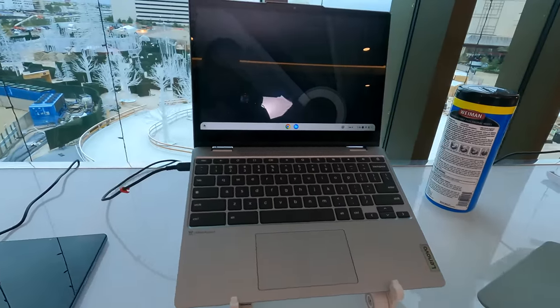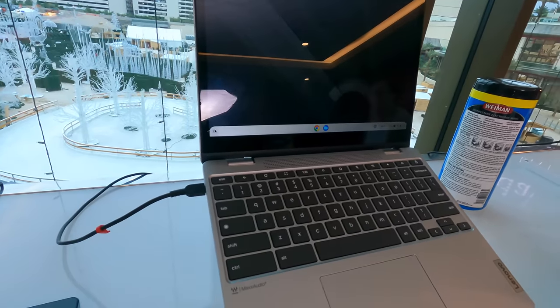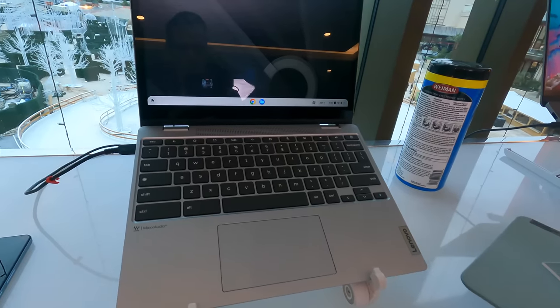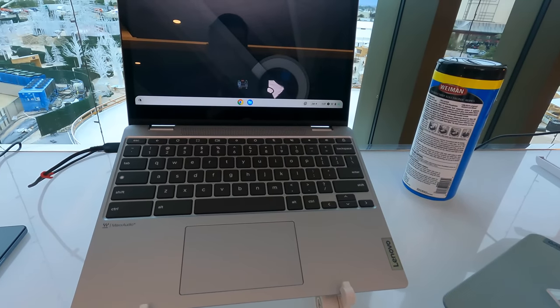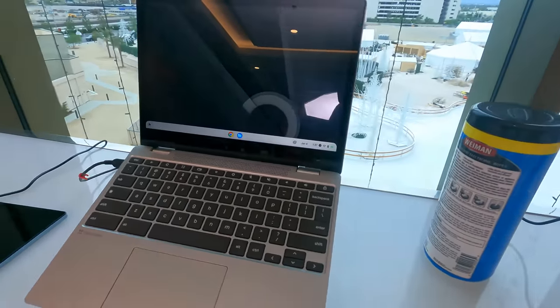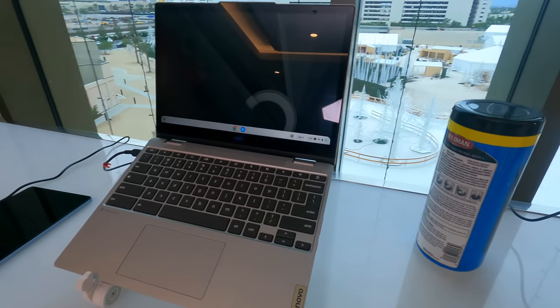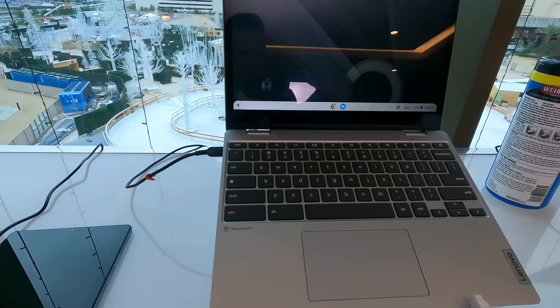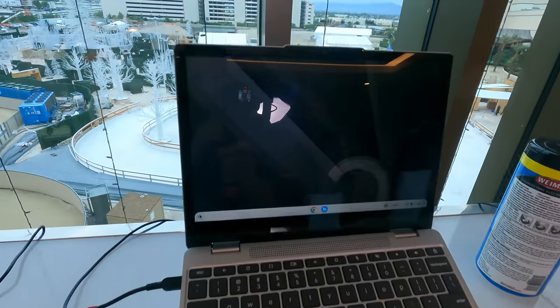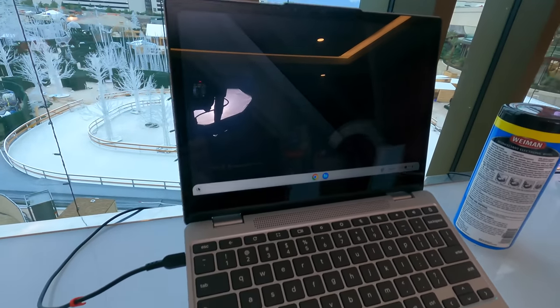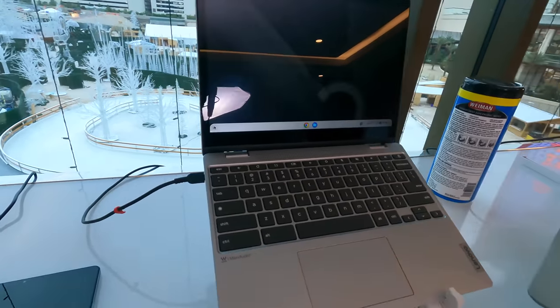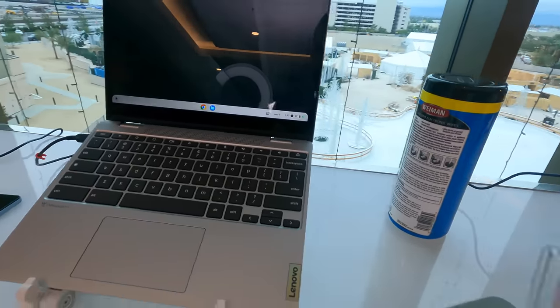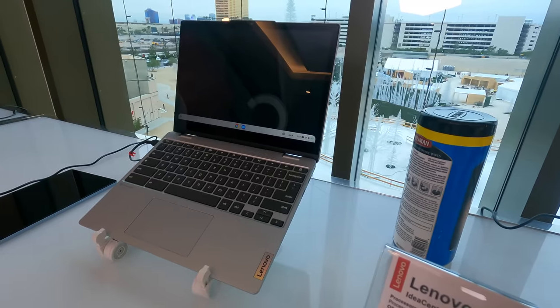You all know I love Chromebooks. Here's another one, the IdeaPad Flex 3i. This has an Intel N200 processor. It's got a 64 gig and 128 gig configuration. So if you're doing some Linux on your Chrome OS device, you can get that done here with a good amount of storage. It's got an up to 1080p camera here at the top. And it's pretty compact with a 12-inch display. We'll try to get one of these things in and give it a closer look in a few months.